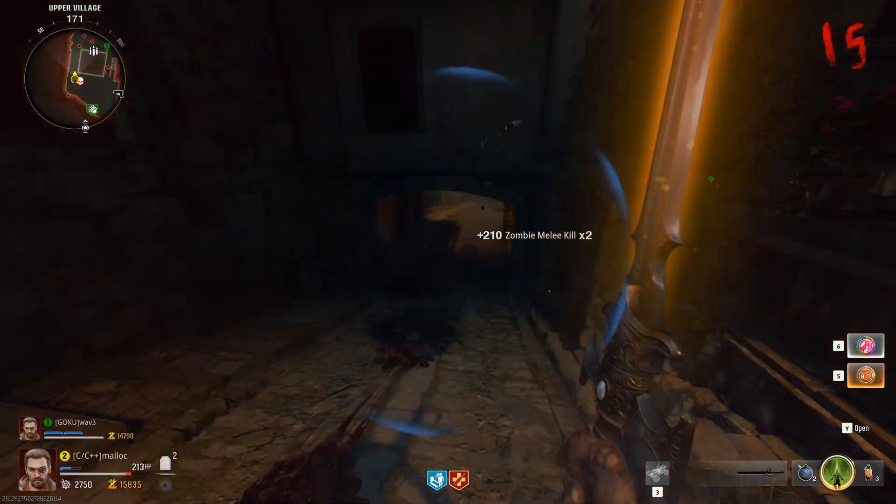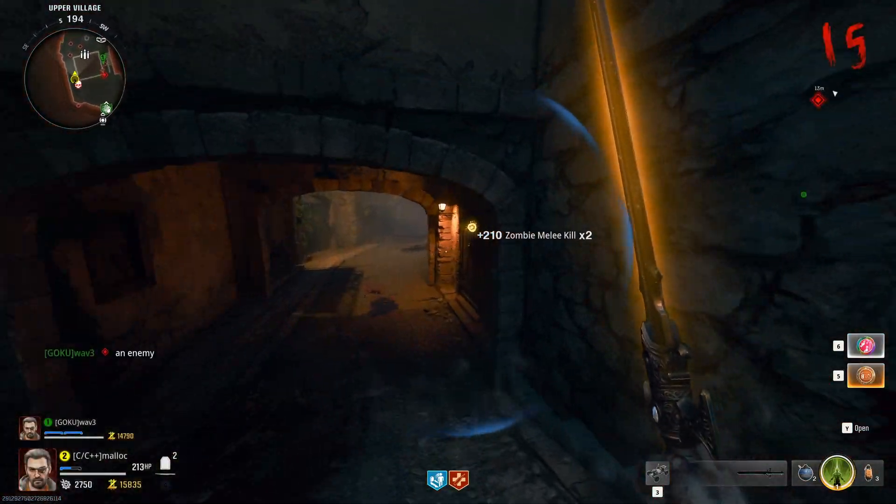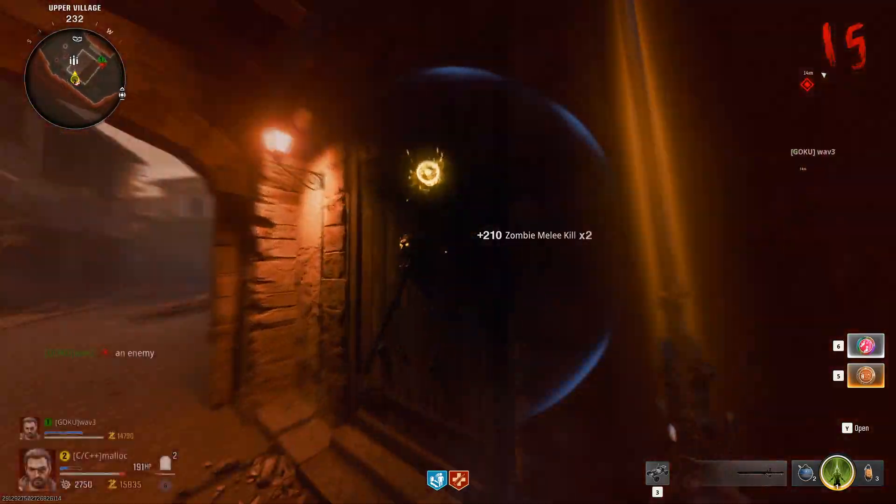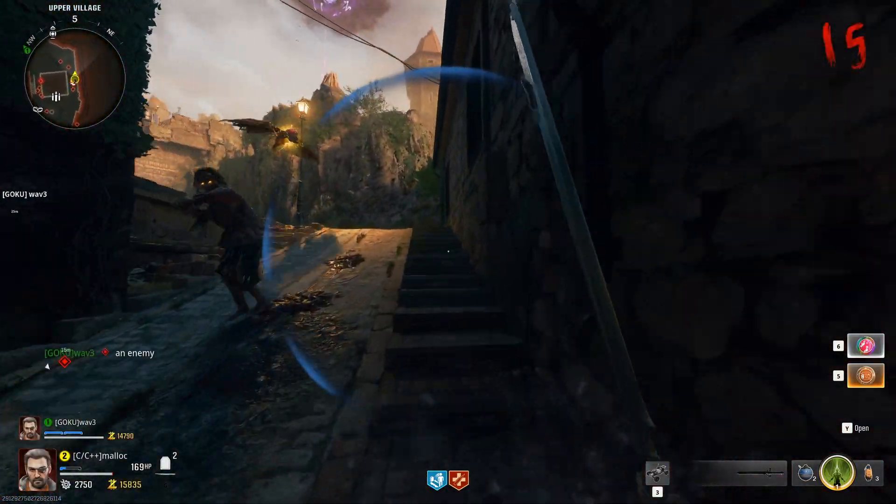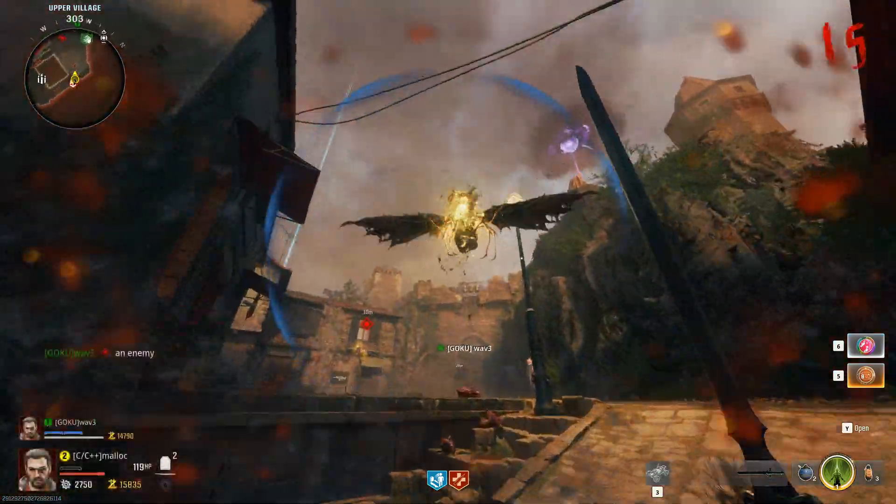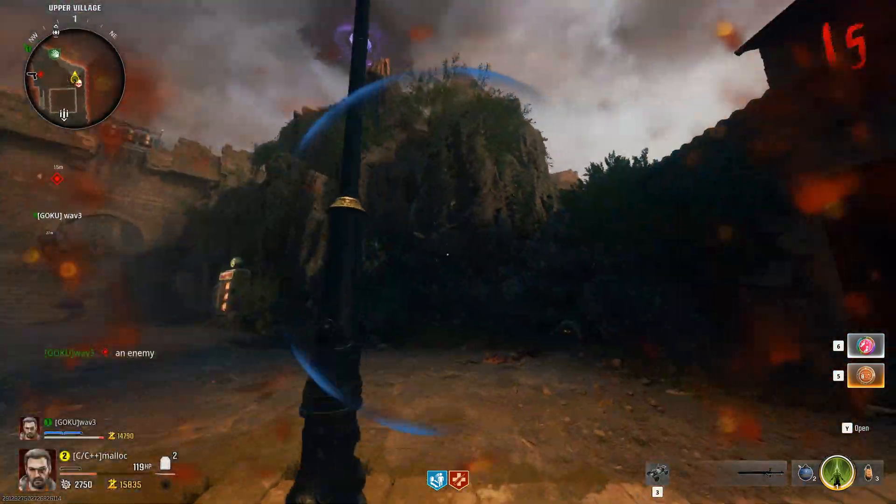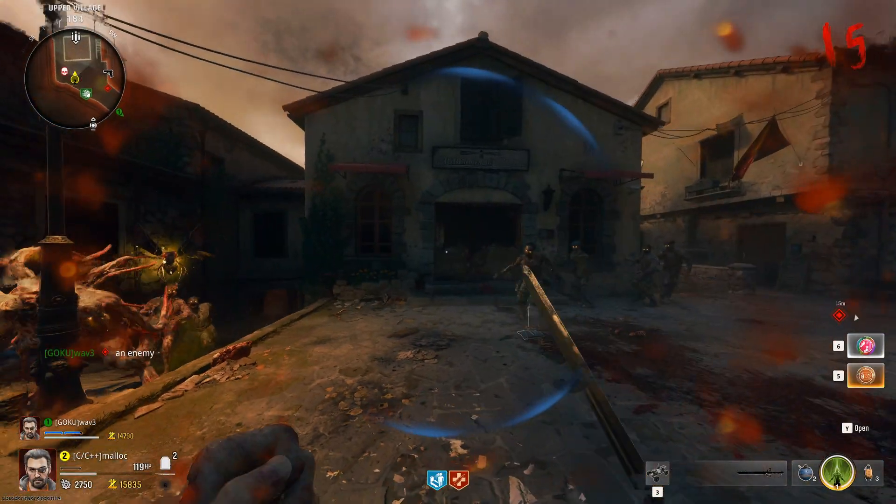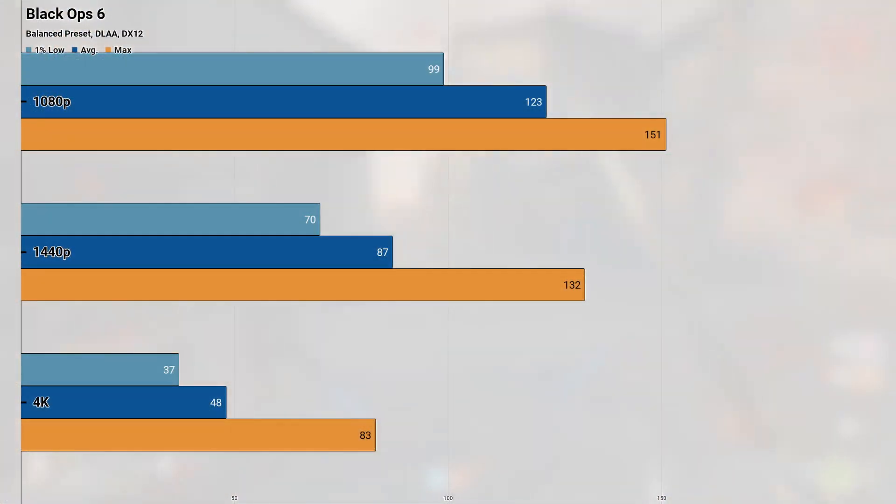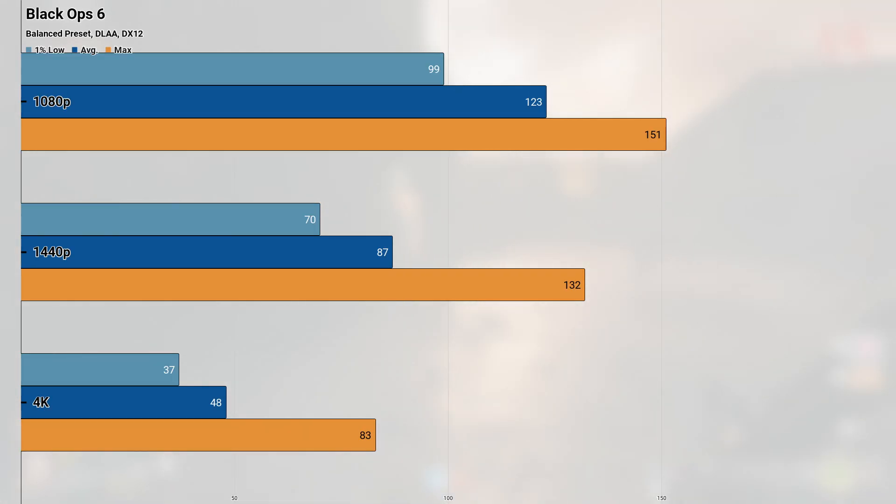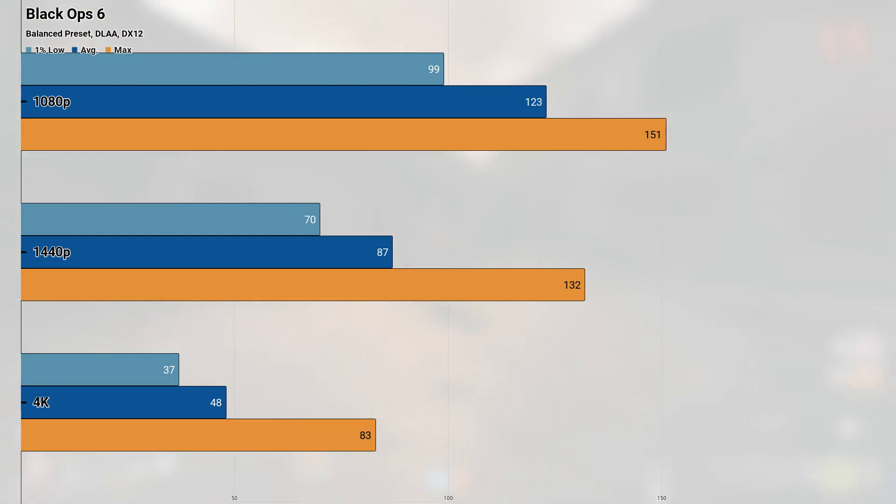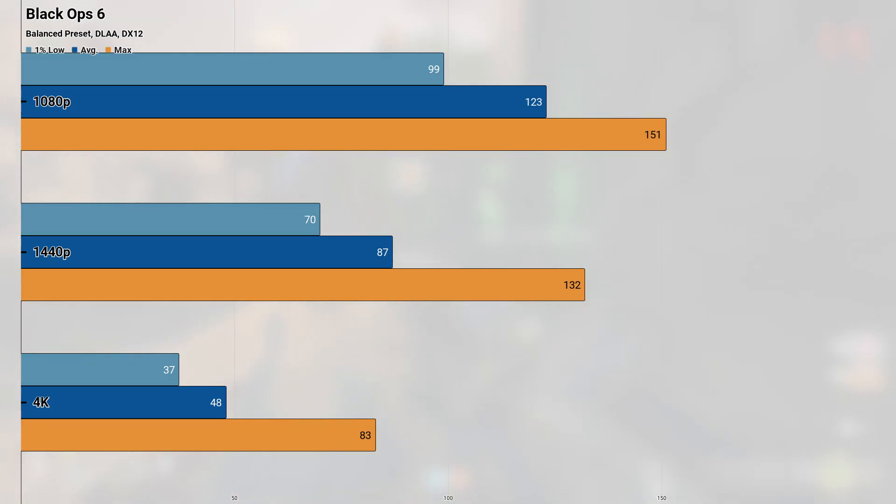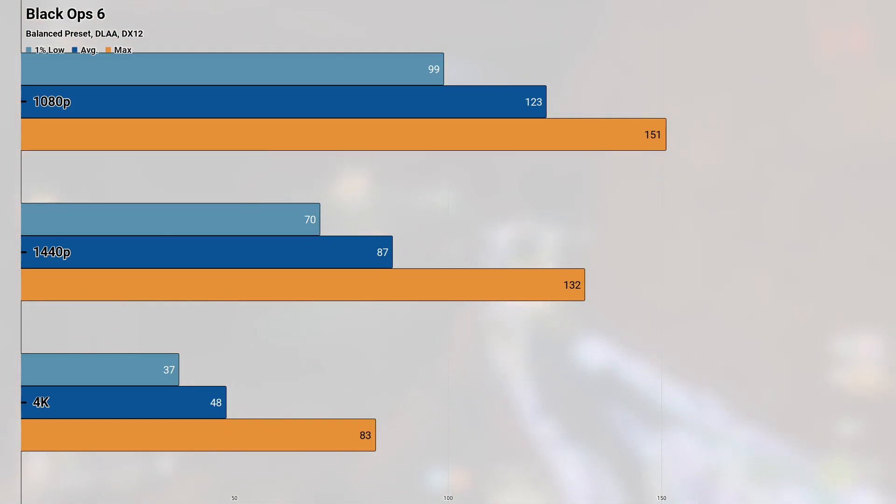Up next is Black Ops 6, and although most of the coverage I've given to this game has been more negative thanks to high compute requirements, on the 3070 there weren't any issues until we got up to 4K. At the balanced preset and with DLAA enabled, the setup we're testing returned an average and 1% low of 123 and 99 FPS at 1080p, with things remaining very playable when jumping up to 1440p. With the higher resolution returning an average of 87, the 1% low also wasn't anything to complain about, coming in at 70.